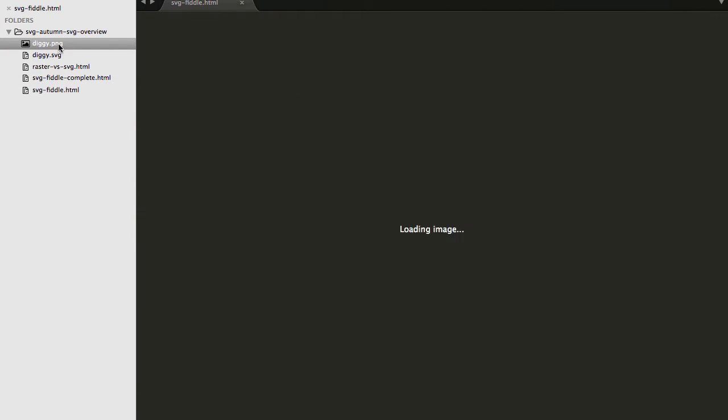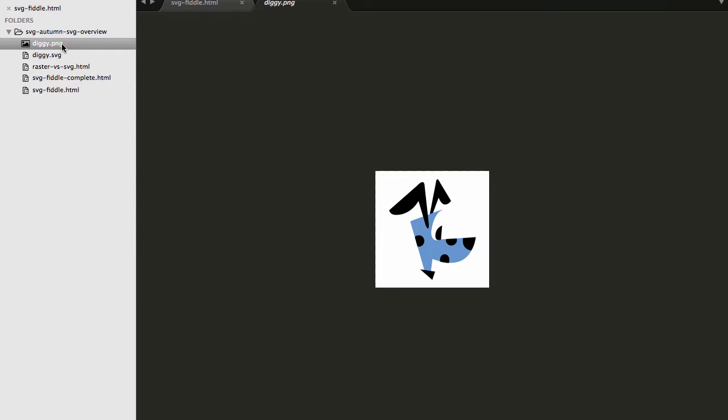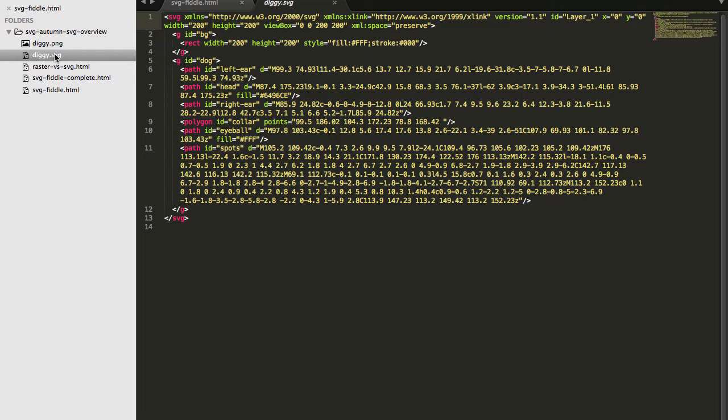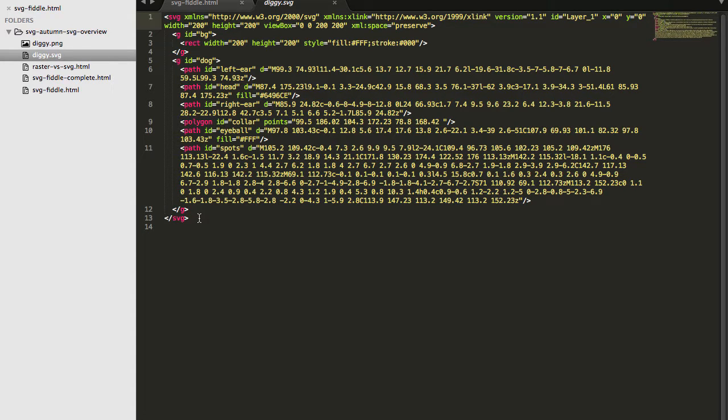First I'll open up the PNG file and you'll see that there's nothing much I can do with a PNG file in a text editor. But if I go and open up my SVG version of the file, you'll see that you're greeted with what looks like some funny looking HTML.